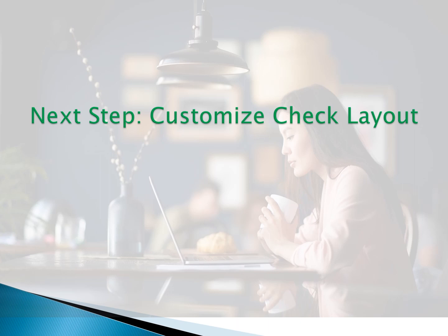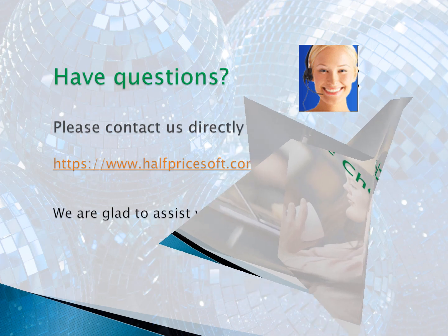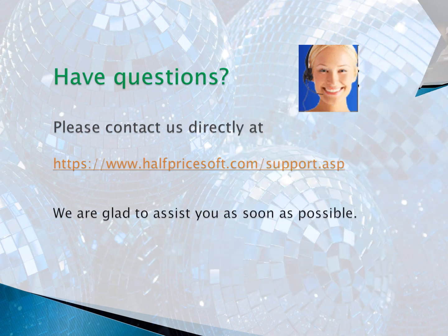If you have any questions, please feel free to contact us on the Half Price Soft site support page. We are glad to assist you as soon as possible.